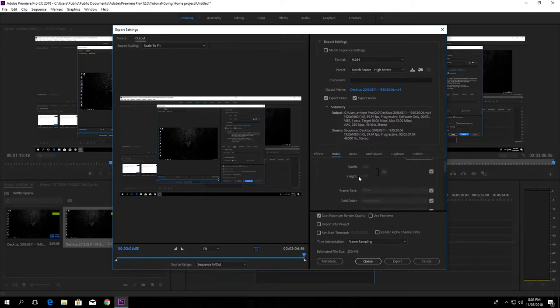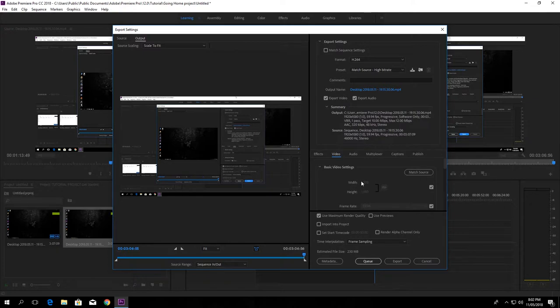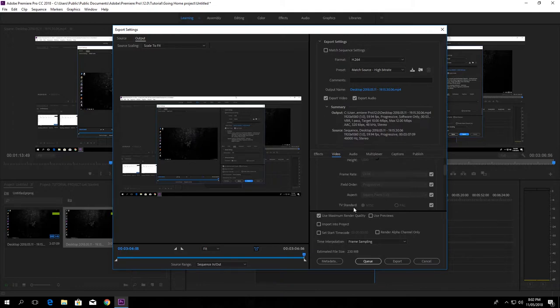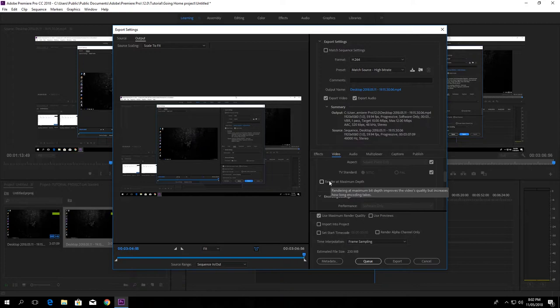Now we come to the video tab and just check out the width and the height, whether they're the same or matching with the source of your video. Now my video is 1920 and 1080 as I told you before, so it is default written here. And then my frame rate is 59.94 as it is in the output. So go down and select render at maximum depth.